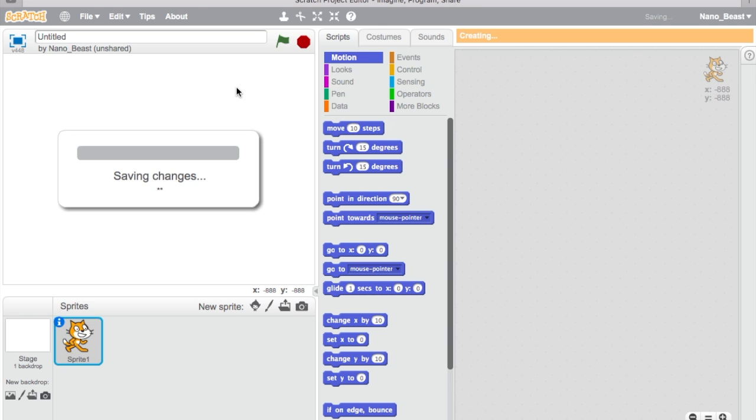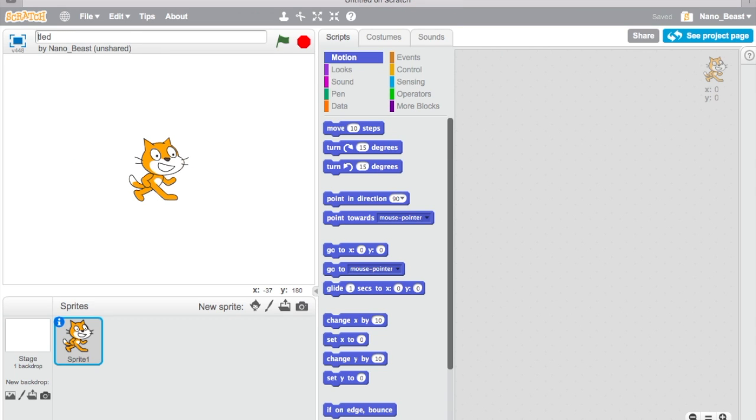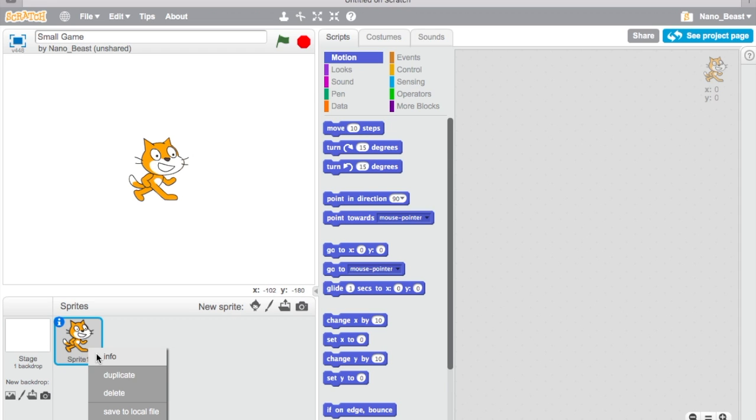Wait for it to pull up. So we're going to call this small game. For this, you're not going to need the Scratch kit, so just delete it.